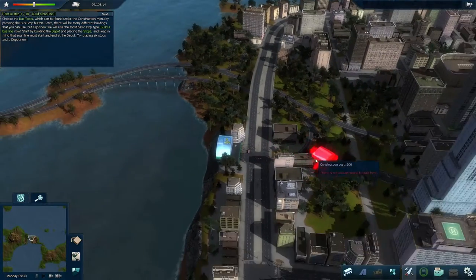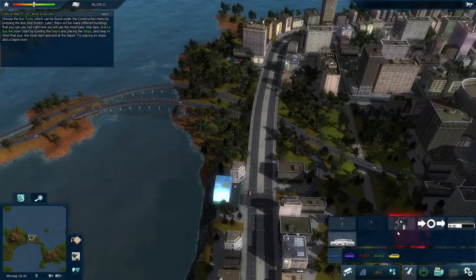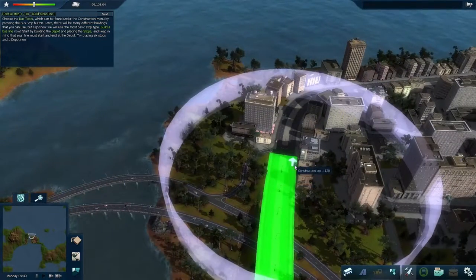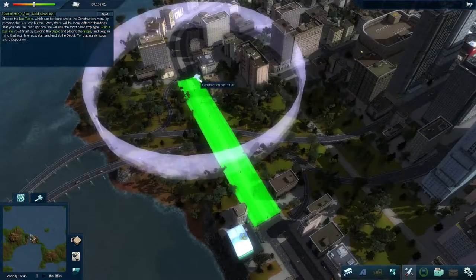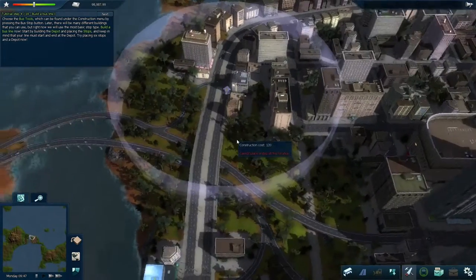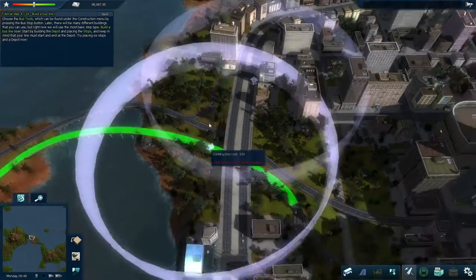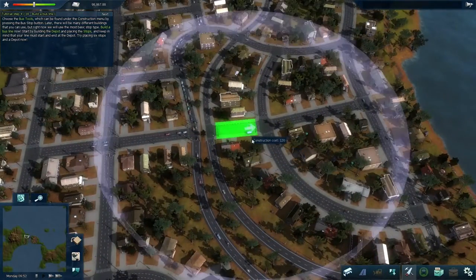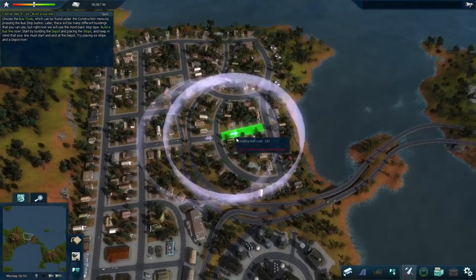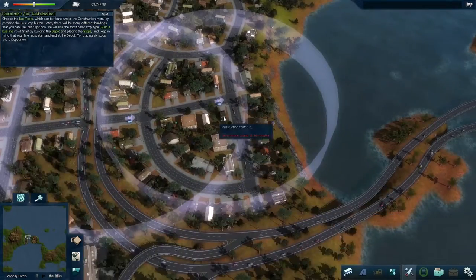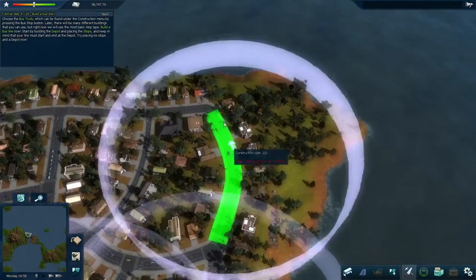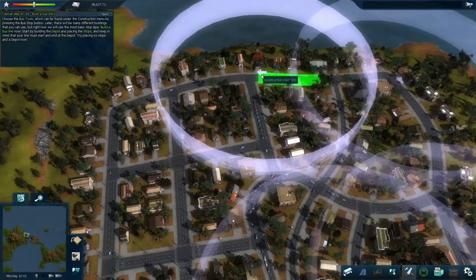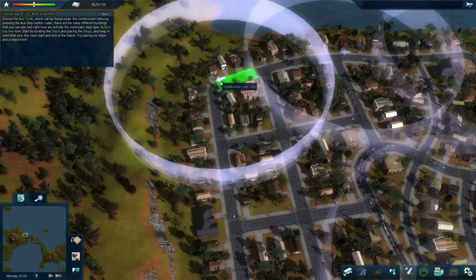The depot is where the bus route is going to start and stop. Then you build bus stops where passengers can get on and off. I'm going to make this one take a left turn onto this road, then another left onto this on-ramp so it can get to the suburbs. When I place a stop, there's a big white circle — that is the catchment area. Basically any buildings within that catchment area, the people living there will walk to that stop. You can be pretty generous and let stops overlap a bit.